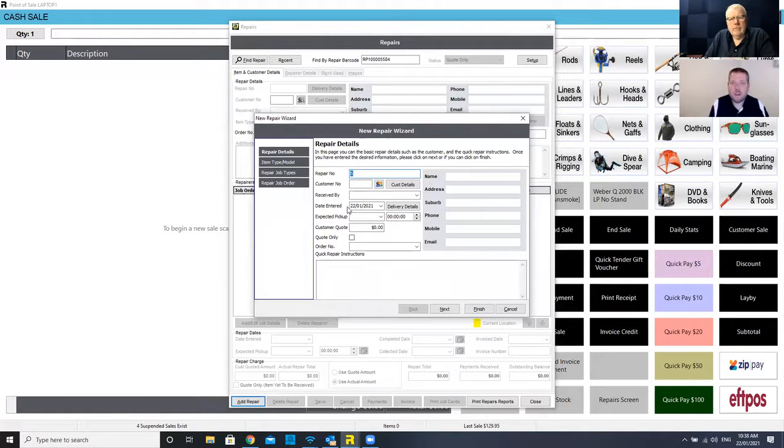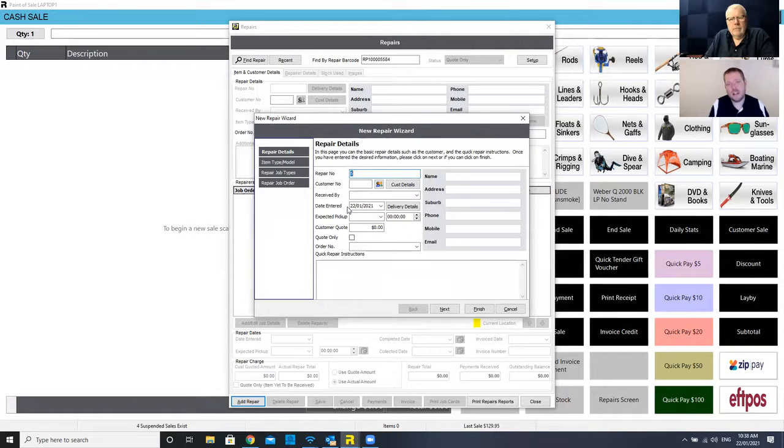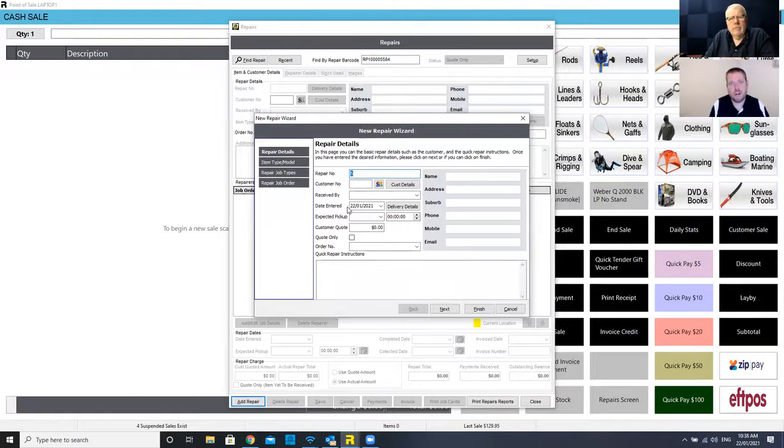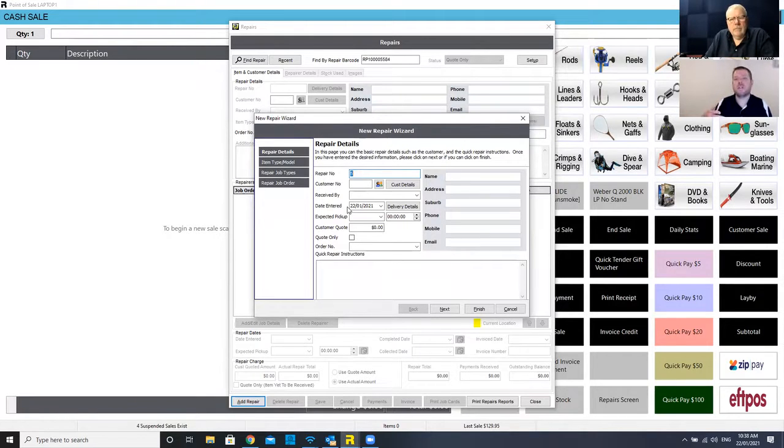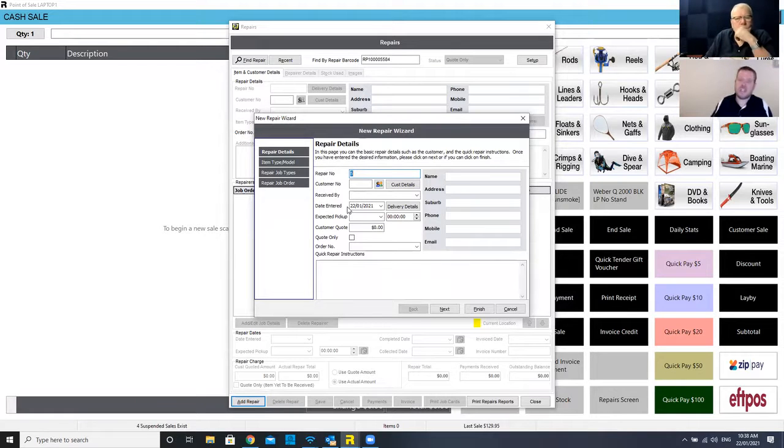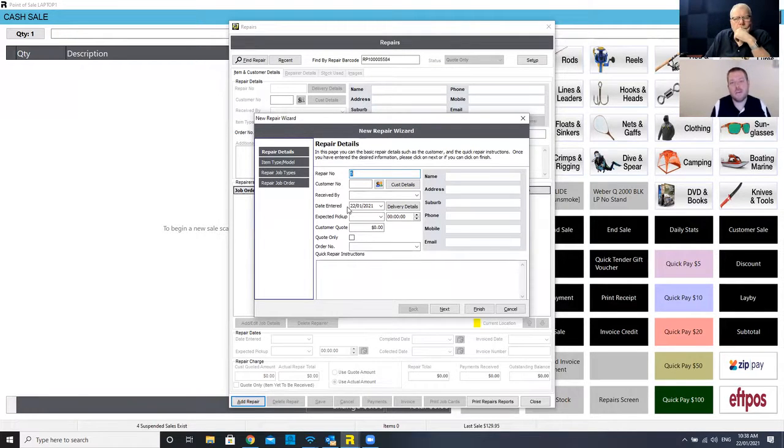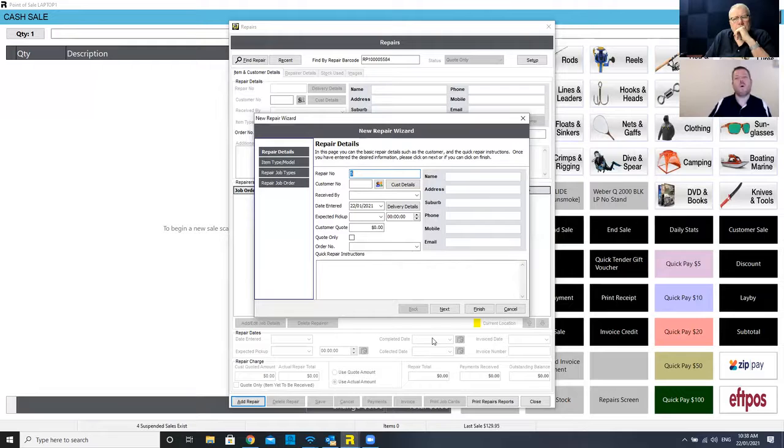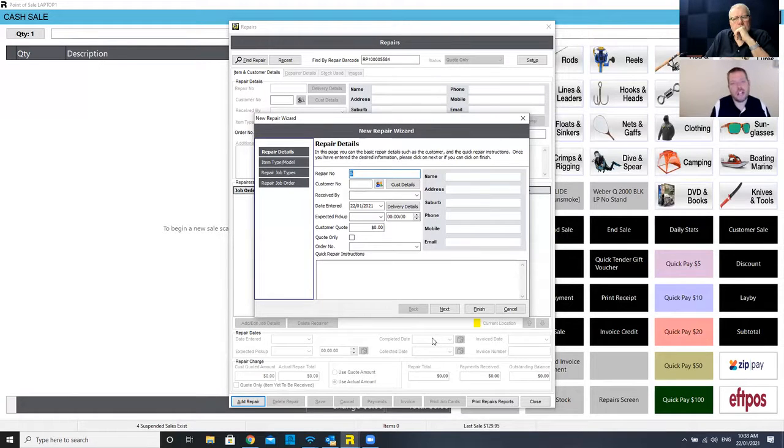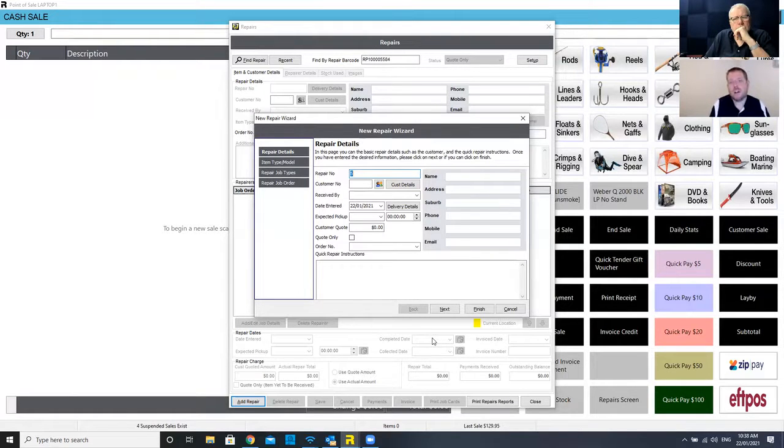As your repairer is working on the item, you can do things like take notes on it, load images against the repair. So if it's a reel that's got a bit of rust showing, you can take photos and log it in there. So if the customer ever queries anything, you can bring that information up. And once a repair is completed, you simply set your completed date here. That'll automatically send that customer a text or an email to let them know their job is done and it's ready to be picked up.